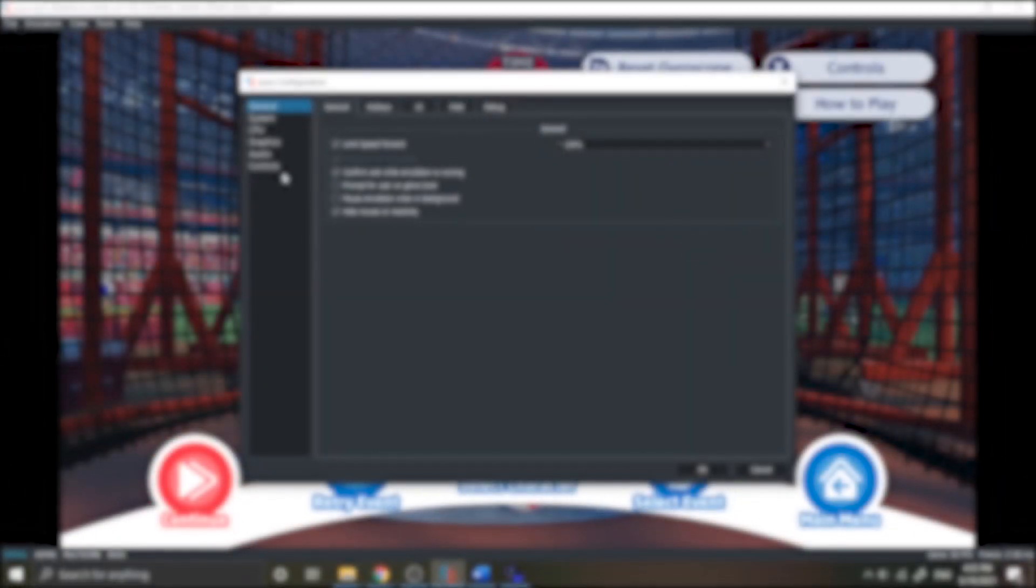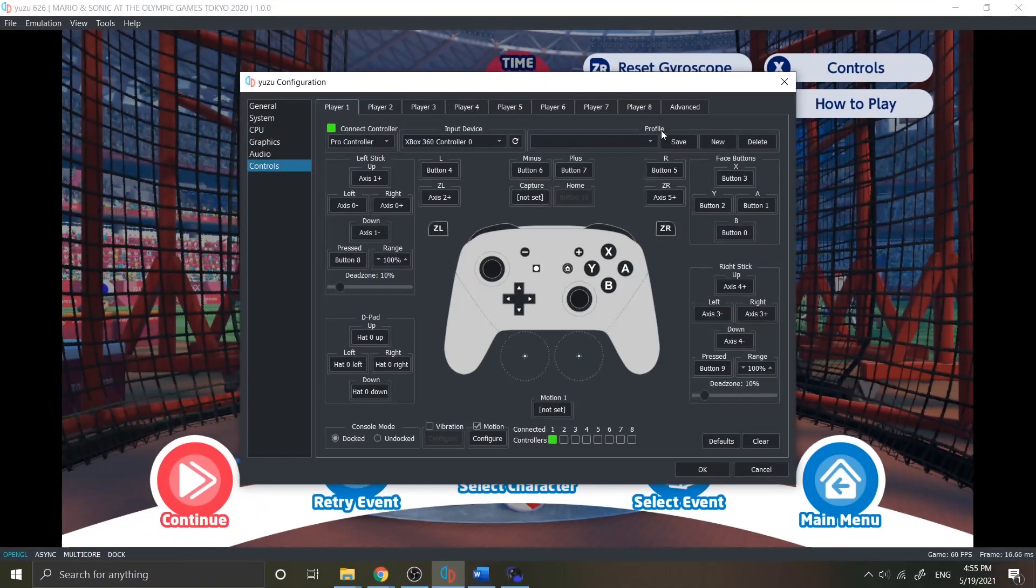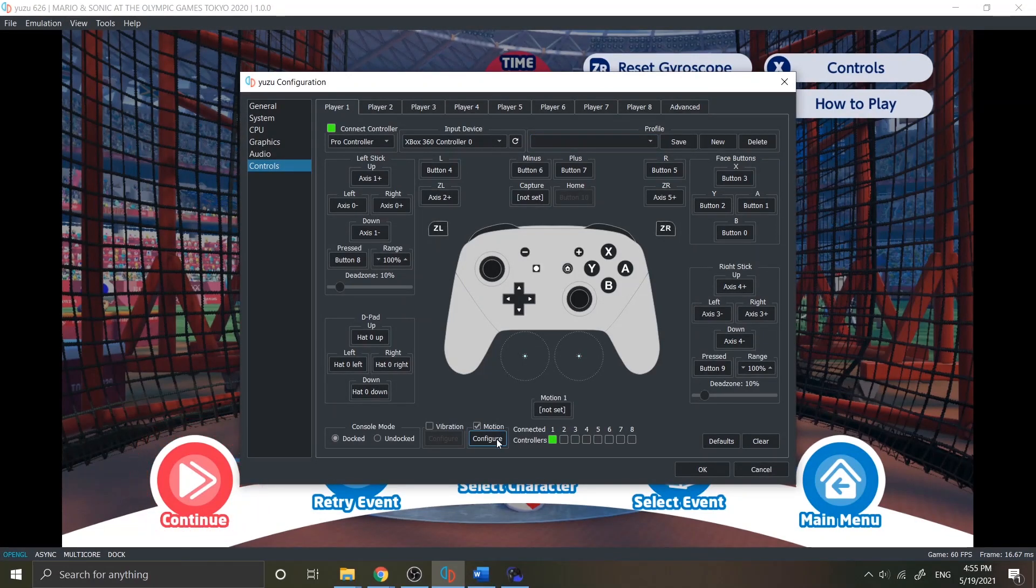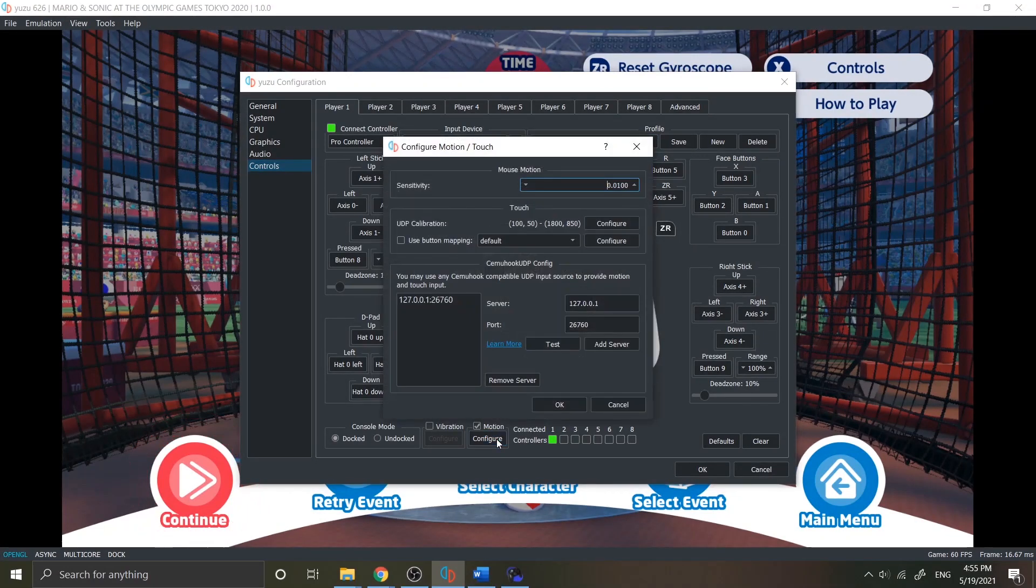Alright, for now let's move on. There's a few more applications you need to install to make a motion control work. Back to your controls configuration in your emulator, then go to motion configure.